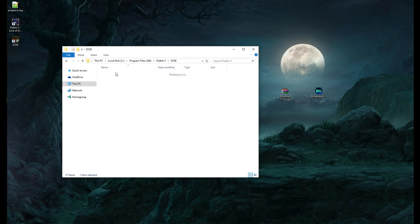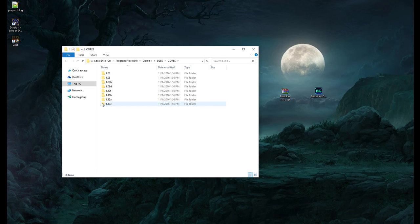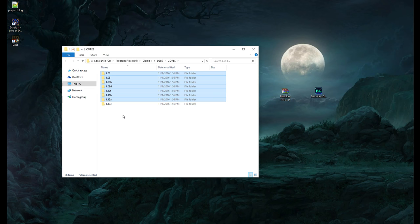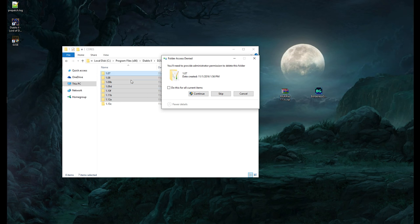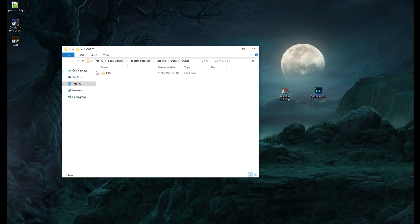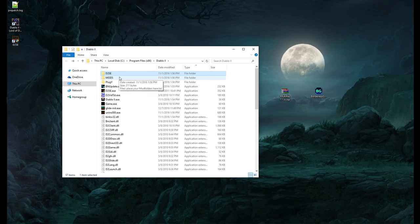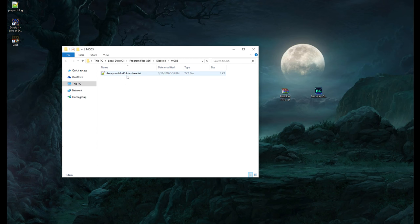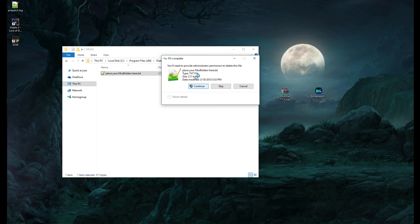Go to the D2SE folder, then into the 'Cores' subfolder. You want to delete everything that you don't need — for us, we just want 1.13c. If you ever want older mods, you can keep those older versions, but they take up a lot of space and make you scroll down in the D2SE application every time. Make sure you leave 1.13c. Then go back and navigate to the 'Mods' folder.